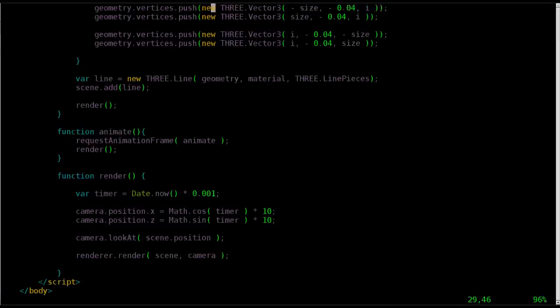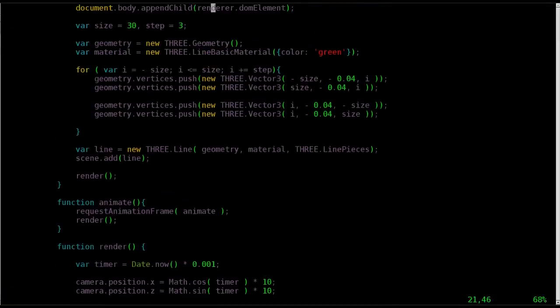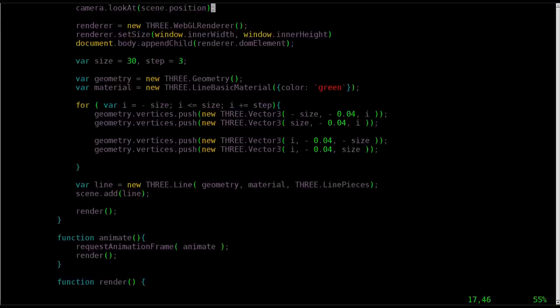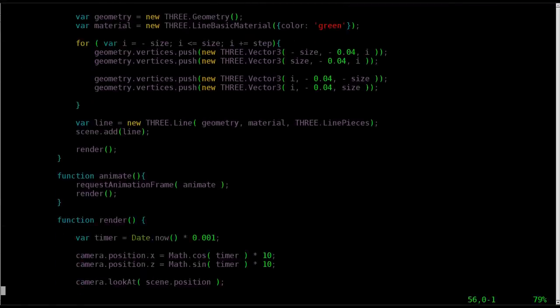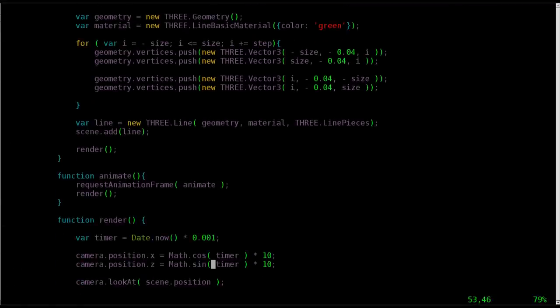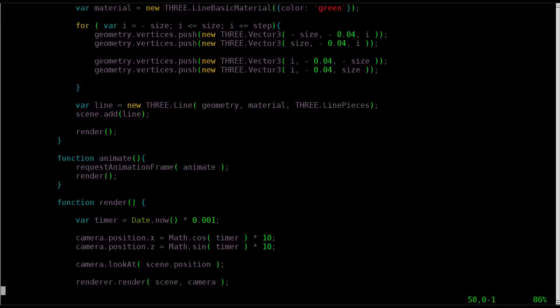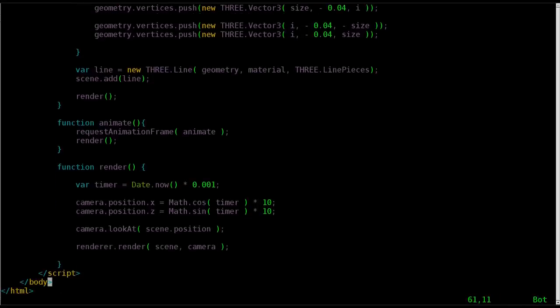Again, we can adjust the camera position, either the Y up here, or we could probably affect the Z and the X here as well. But go ahead, download that code, play with it.